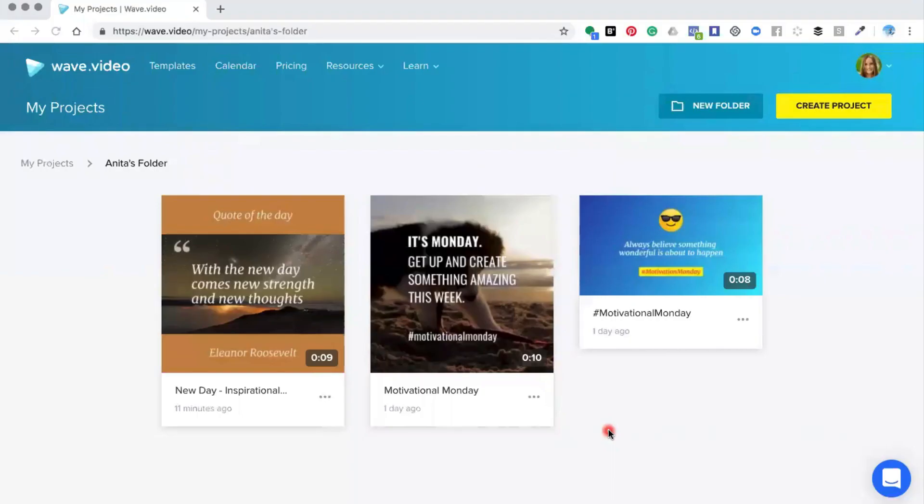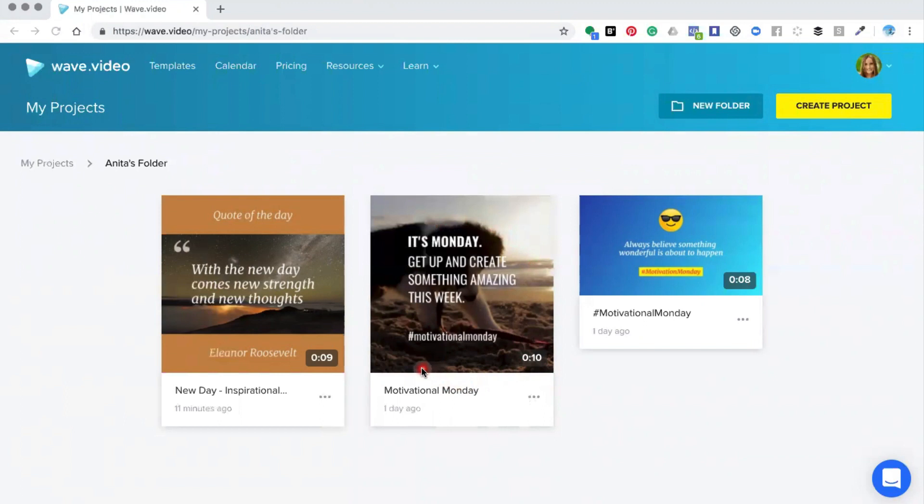Hello and welcome to this Wave.video tutorial. In this tutorial video I would like to show you how to duplicate a video that you've already created inside of the Wave editor. To do this you would need to find the video that you want to duplicate. So here we've got It's Monday for Motivational Monday.